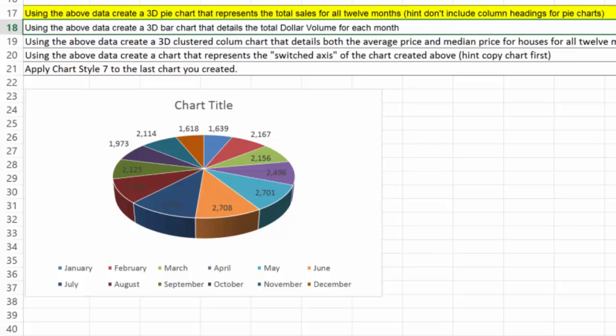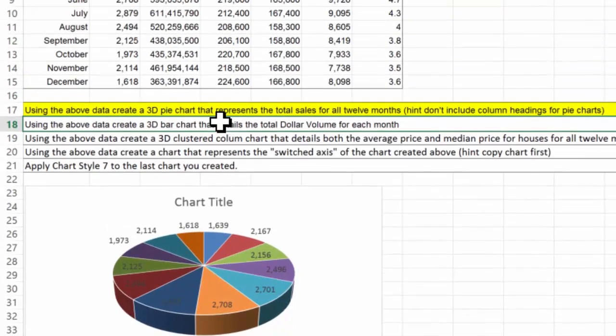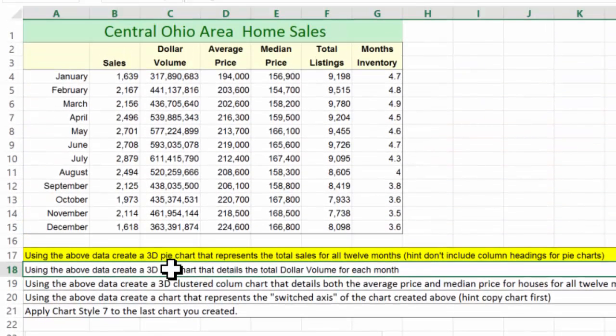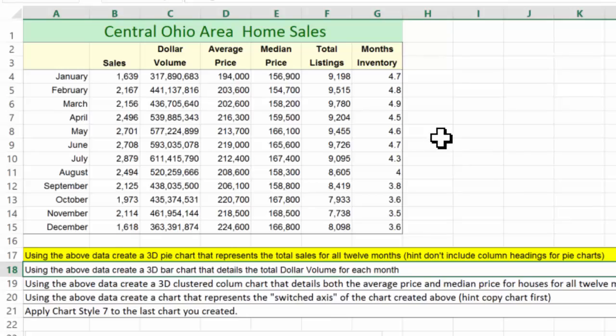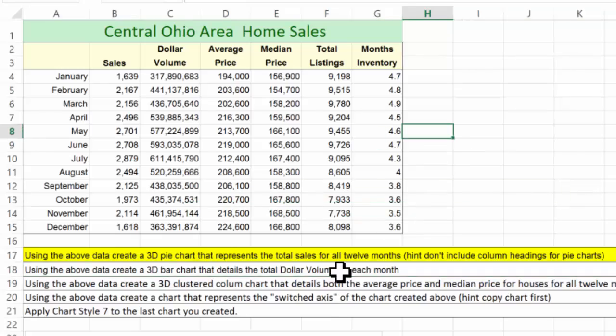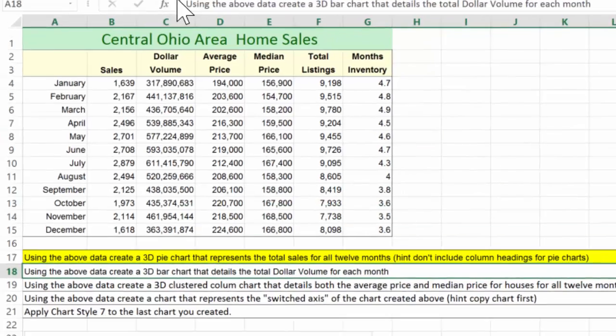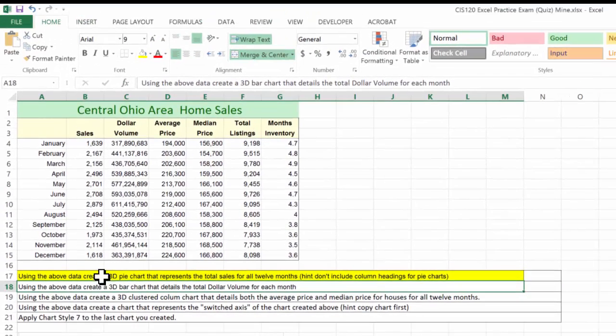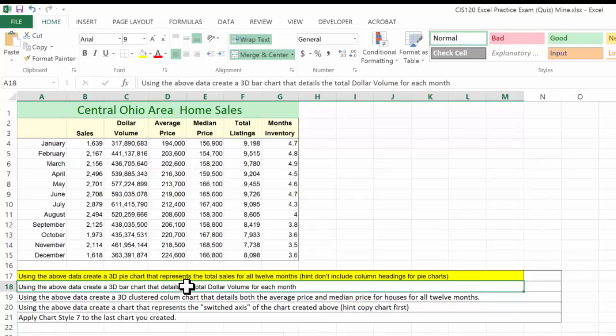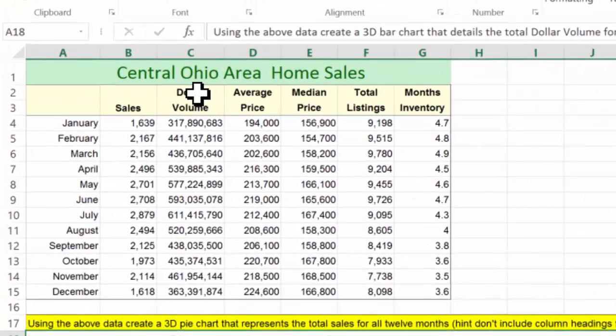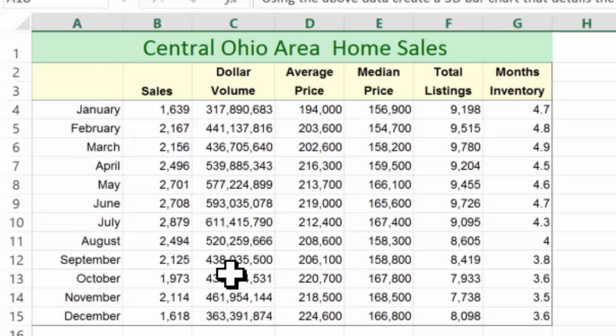Using the above data, create a 3D bar chart. So probably a 3D clustered bar chart. Let's go take a look here real quick. That details the total dollar volume for each month. So again, total dollar volume. Here's dollar volume.